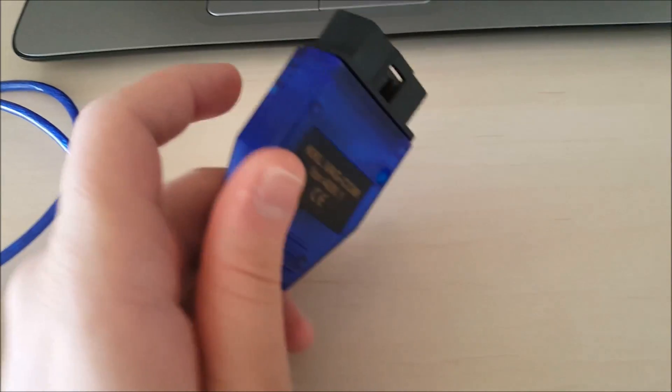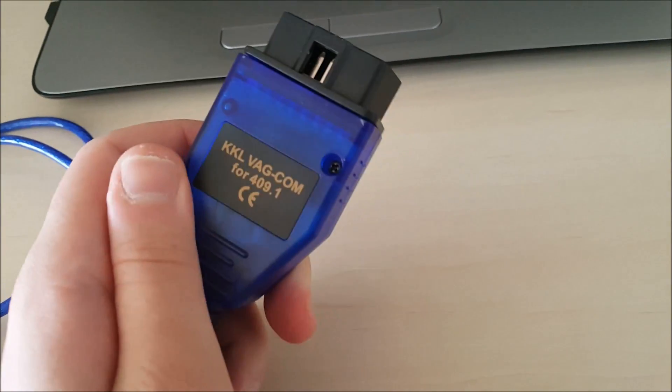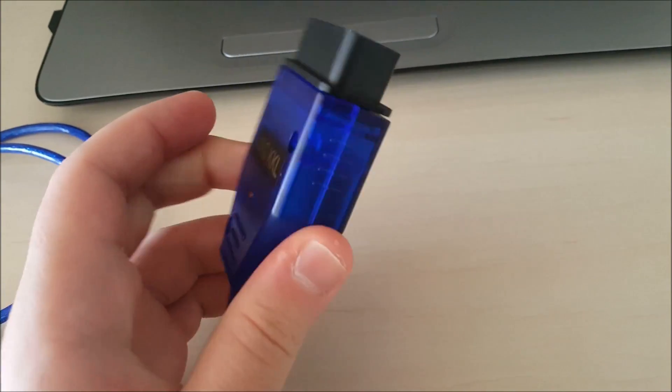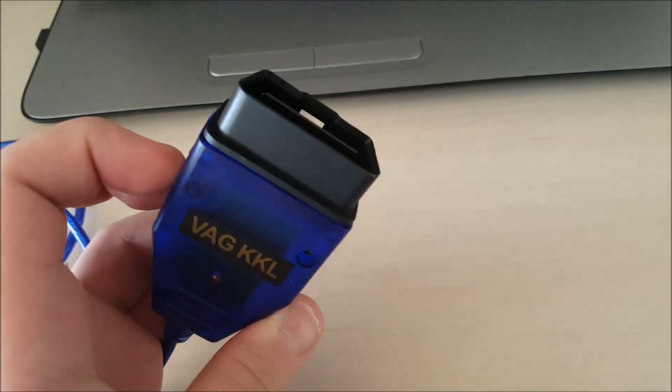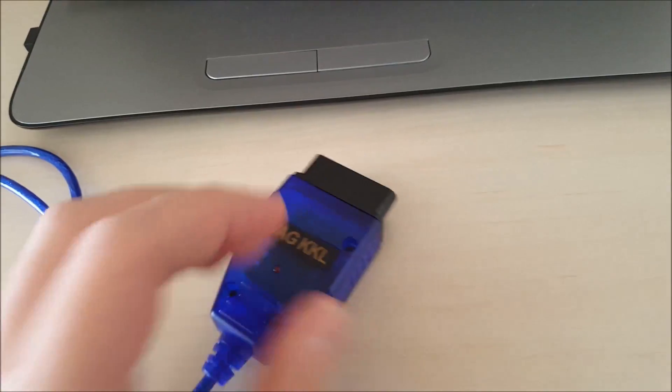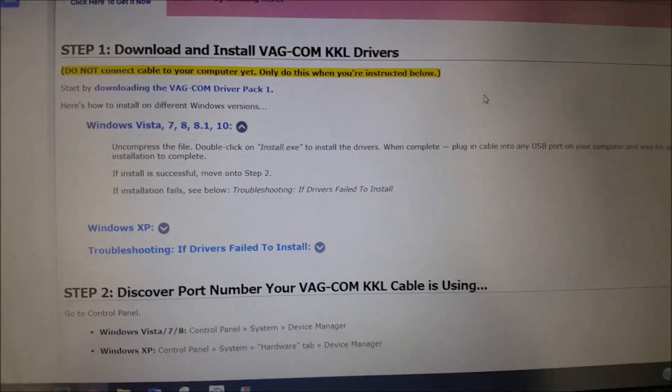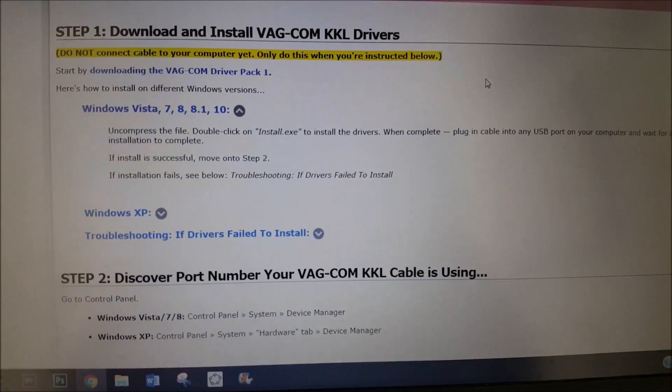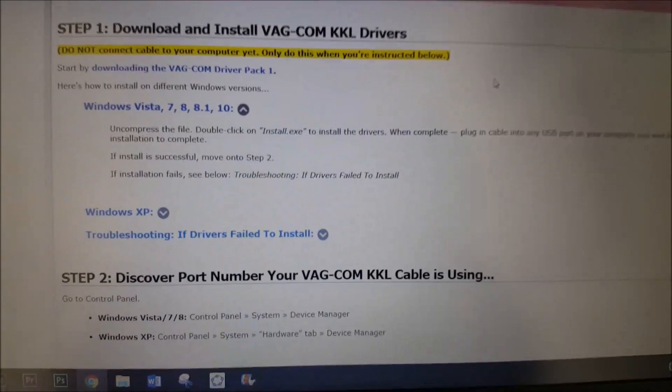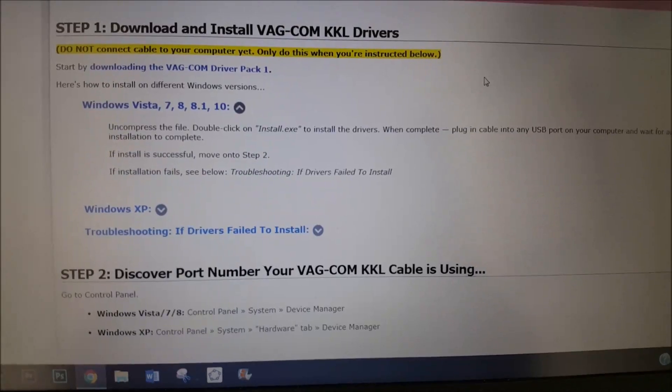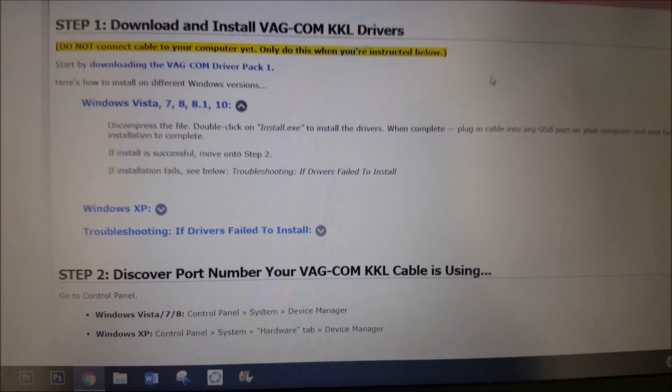Today I will be showing you how to get the VCDS cable from eBay to work with VCDS Lite. The first thing I want to do is download the driver for the cable.